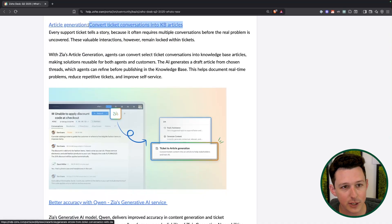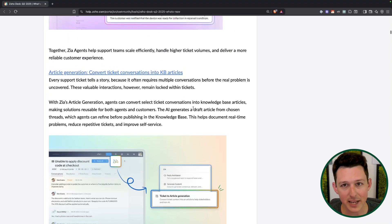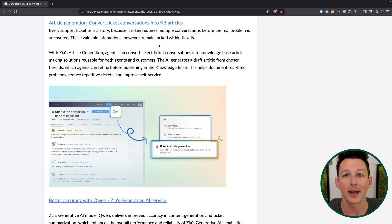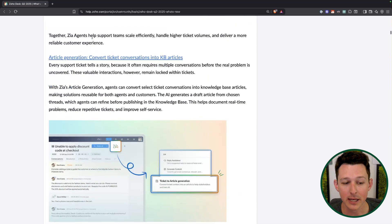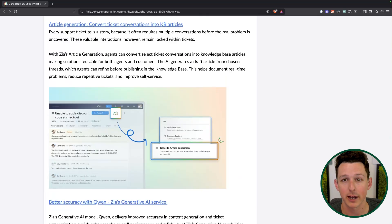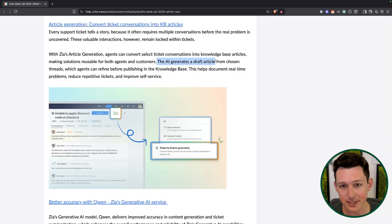Next is converting ticket conversations into knowledge base articles. Thinking about that virtuous cycle — you process all these tickets, but how often are we actually taking one that was new, about a topic we hadn't touched before or something undocumented, and writing up an article about it? Now you have that ticket, all your communication back and forth, and ideally the resolution. An AI bot can take that and write up an article. I would recommend using this to write it as a draft, then you go in, make sure it looks good, and then publish it. The AI is basically a draft creator, and then you refine and publish.